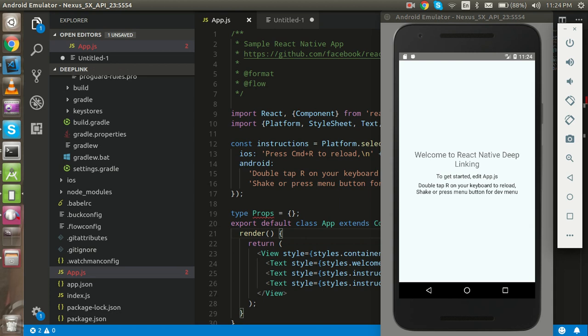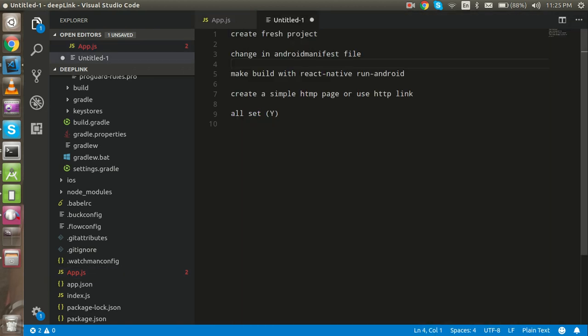Hi everyone, welcome back. In this React Native video tutorial we are going to learn how we can use deep linking. There are four simple steps: first, create a fresh project — you can do it in a current project also, but for learning it's good to start fresh.